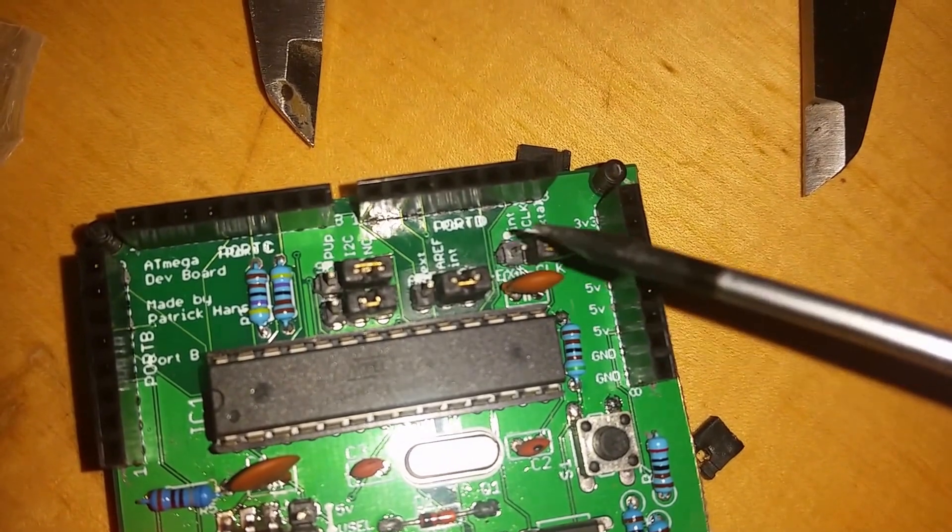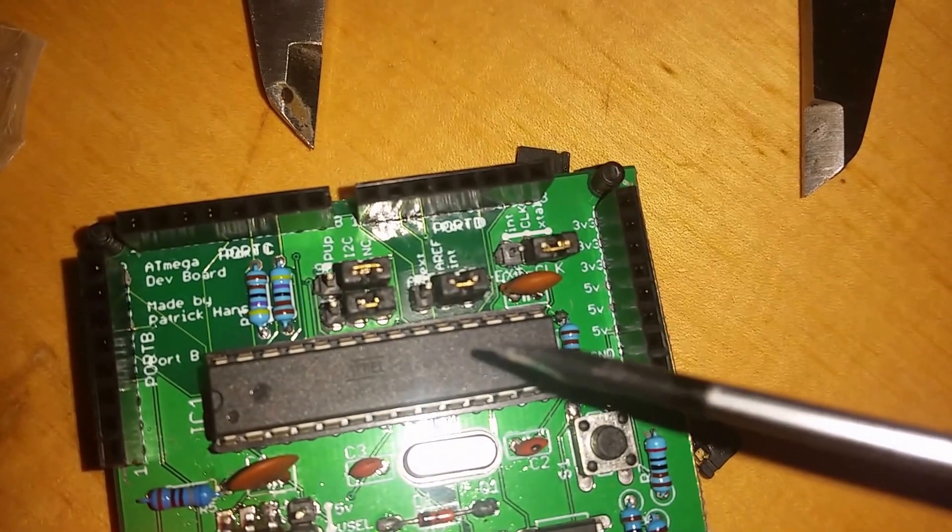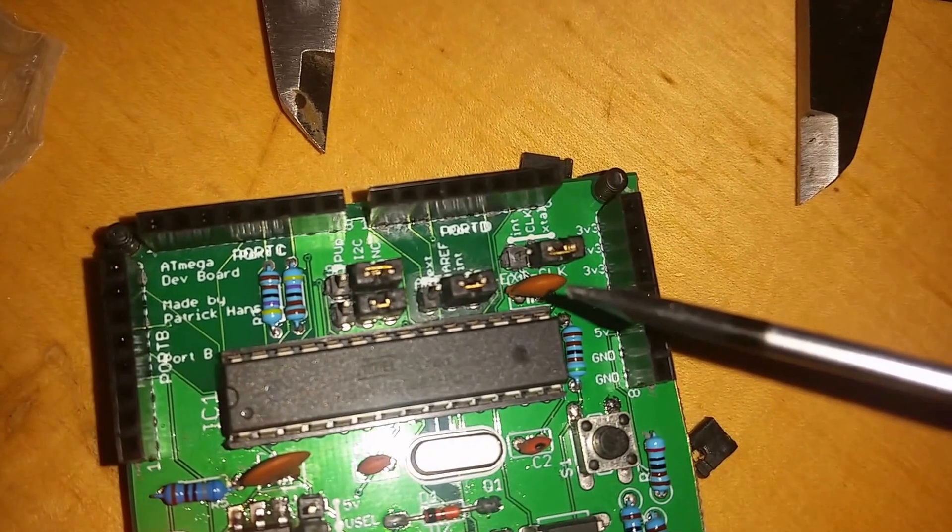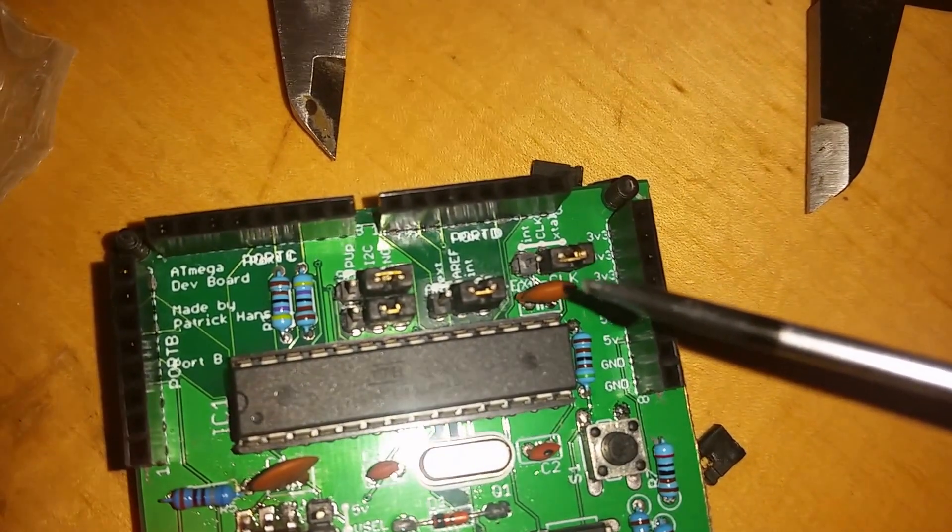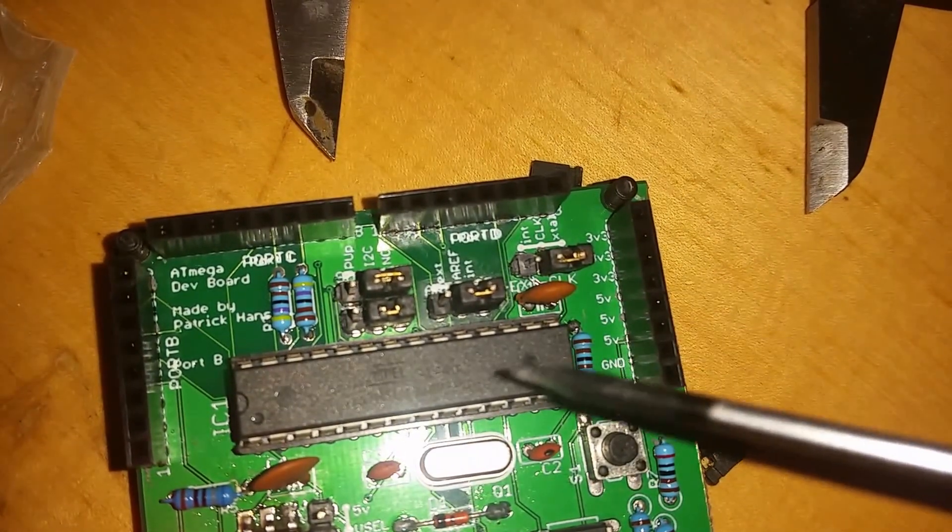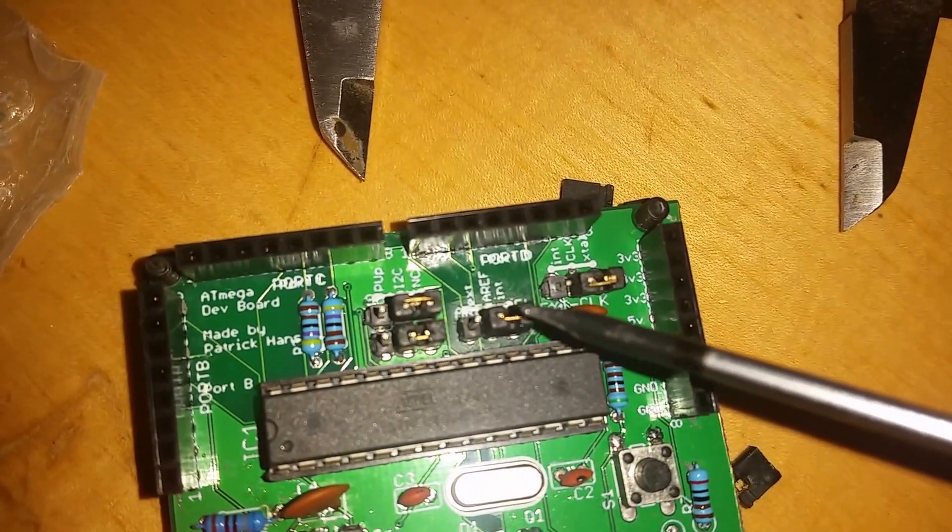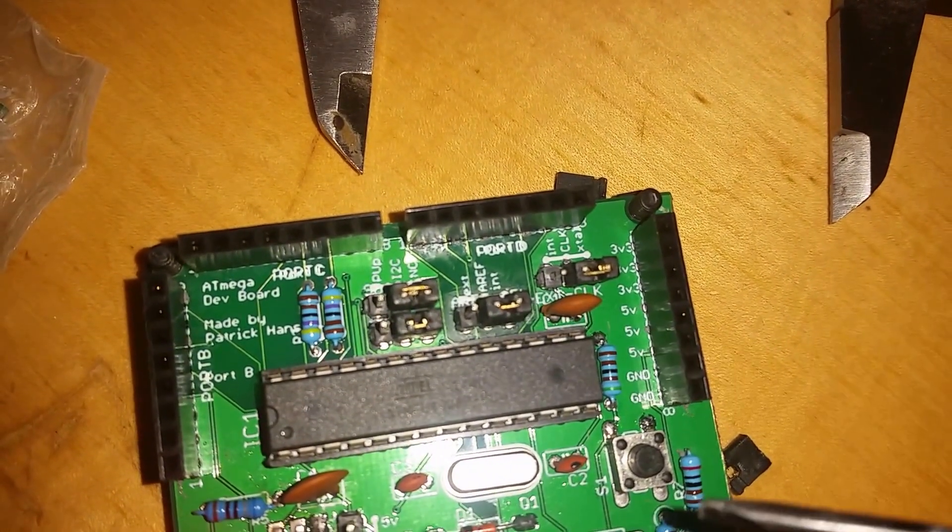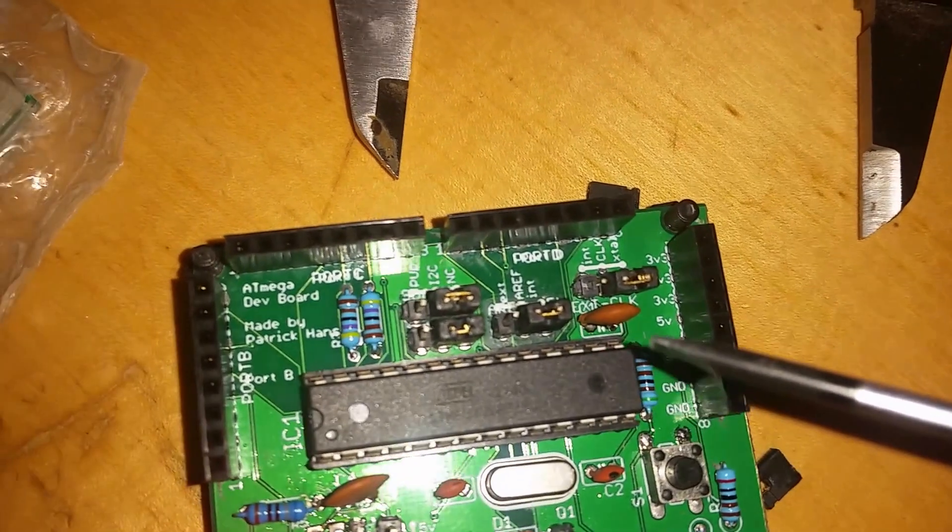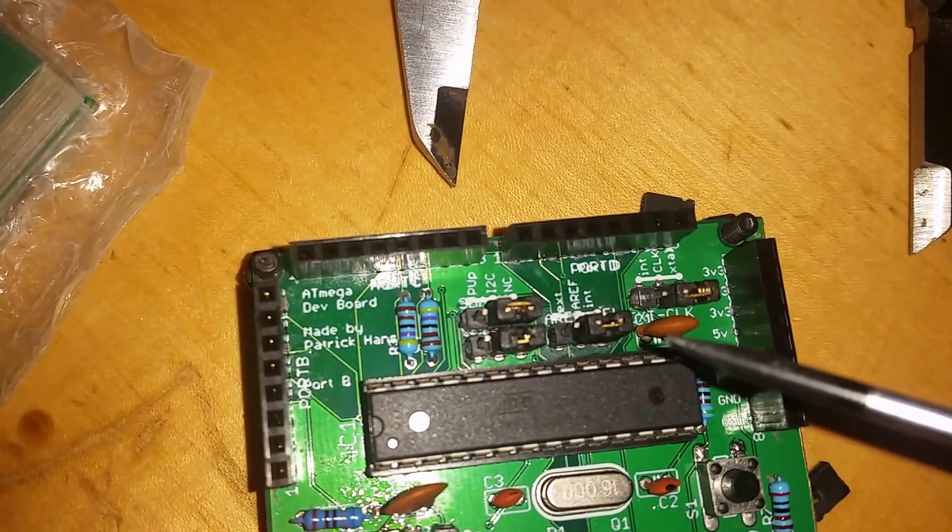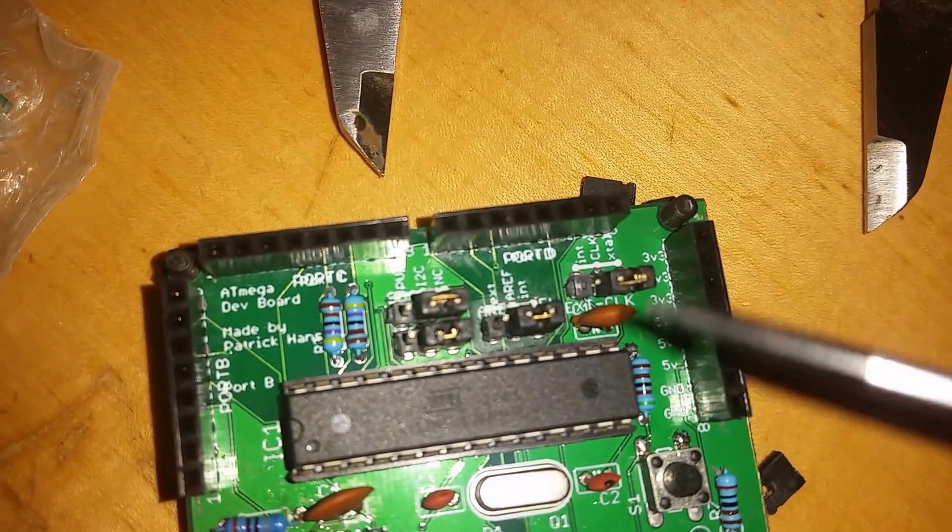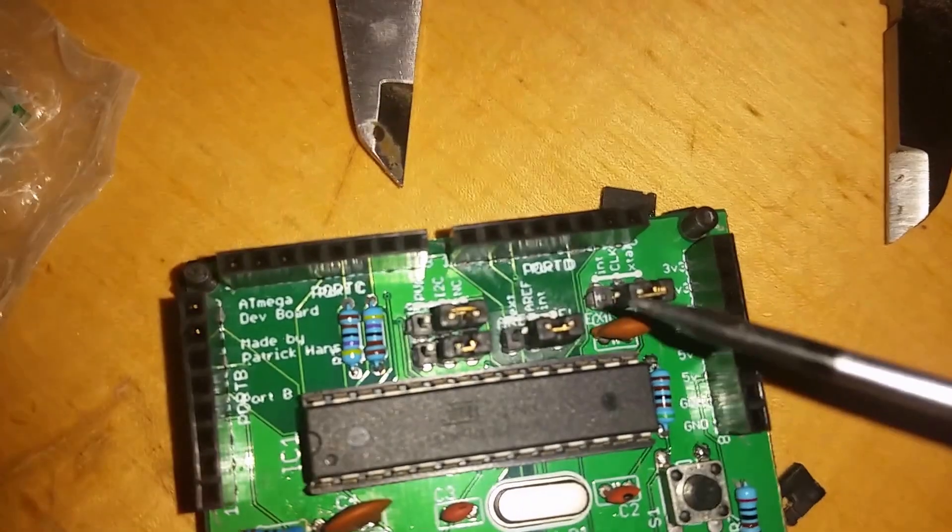Over here we got the analog reference. Right now the analog reference pin is connected to a hundred nanofarad capacitor because we're using internal AREF or not using it at all. Otherwise we can switch it over and connect it to the last pin on port C, I think. I gotta look that up actually.